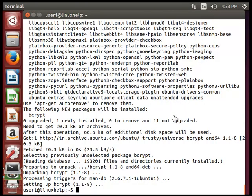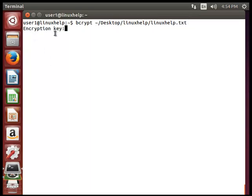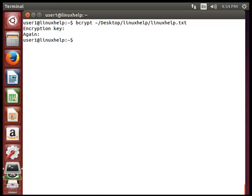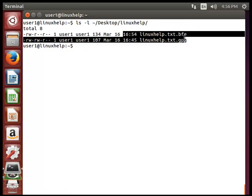Next we will see how to encrypt a file using bcrypt. Type bcrypt and then the exact file path and hit enter. It will ask for an encryption key of at least 8 characters. It will ask again to re-enter the password. The encryption is successfully created. Now listing the files, you can see the bcrypt file format with the .bfe extension.